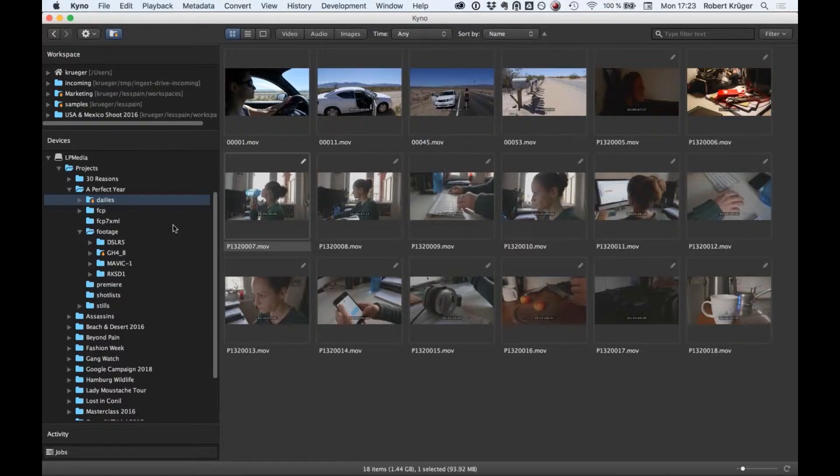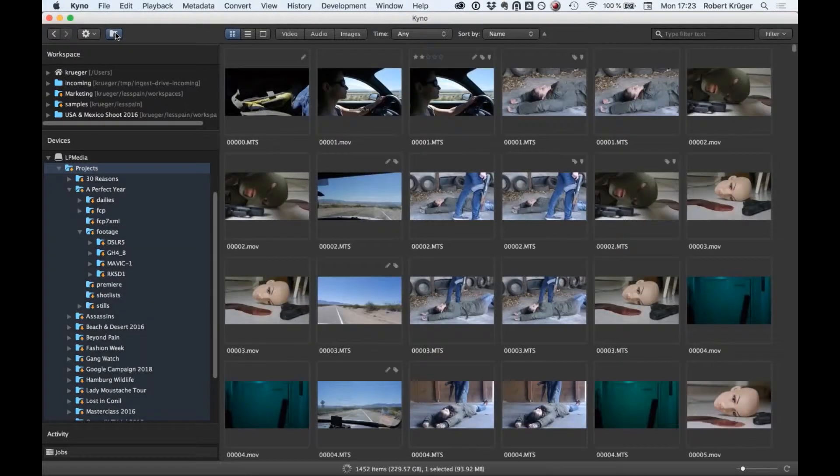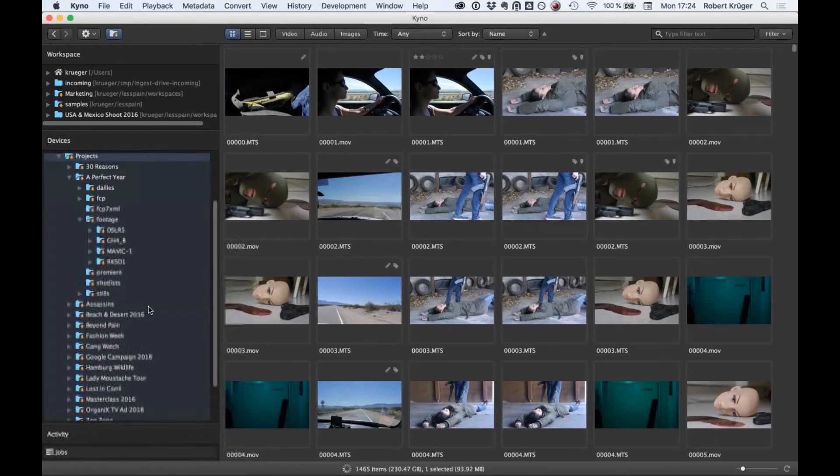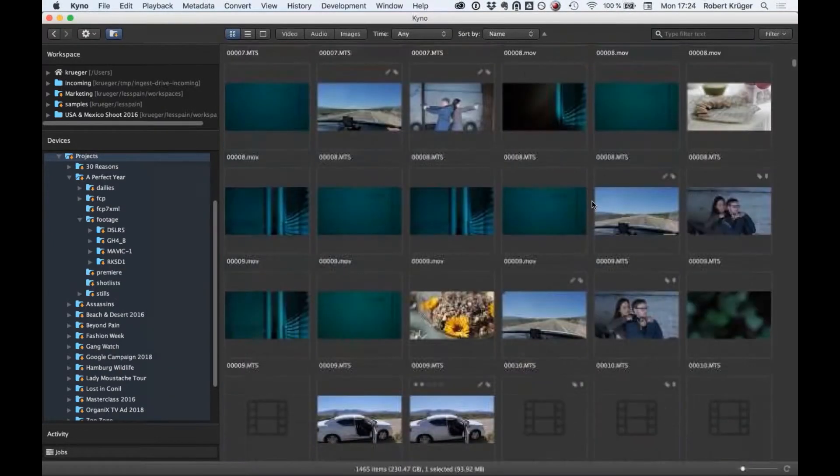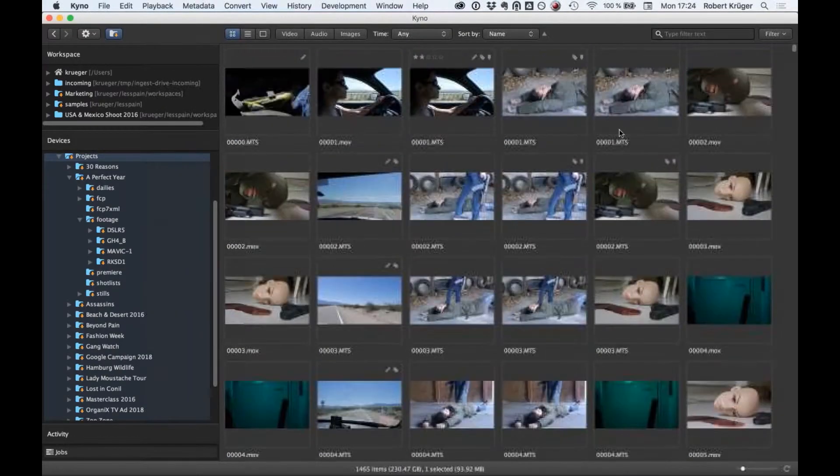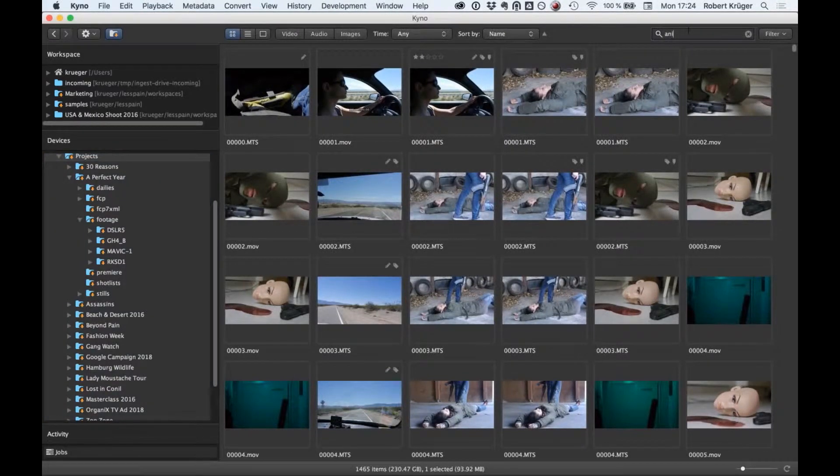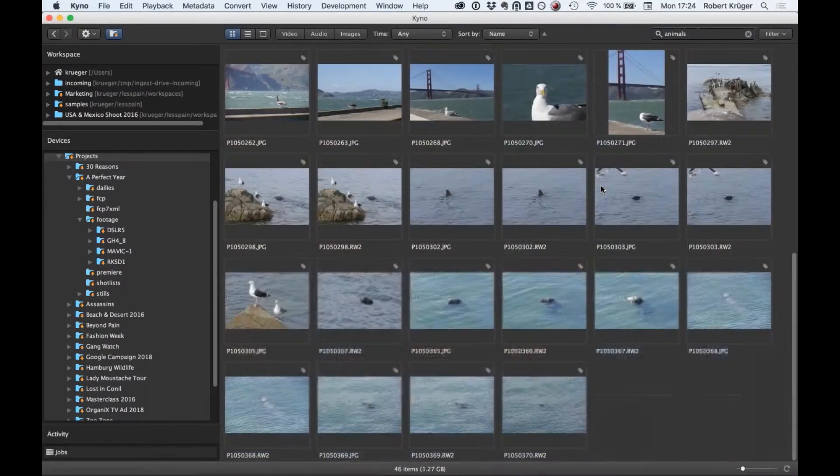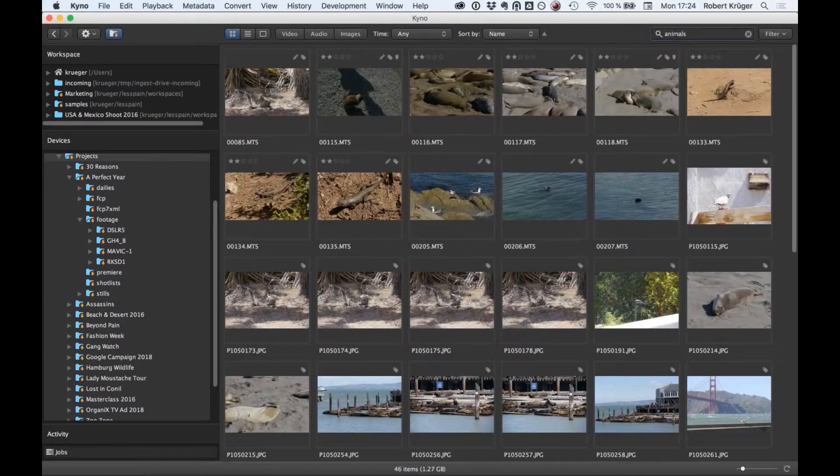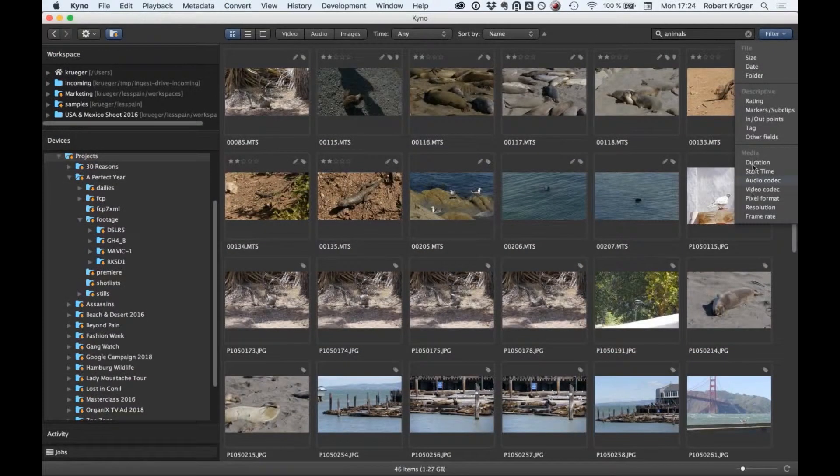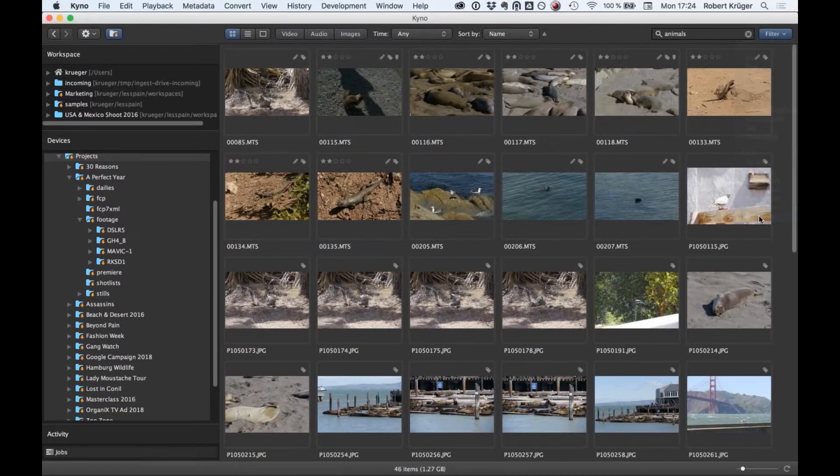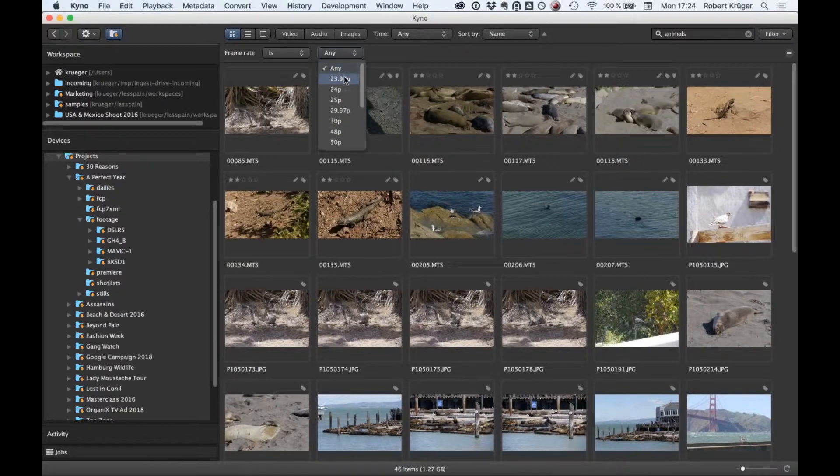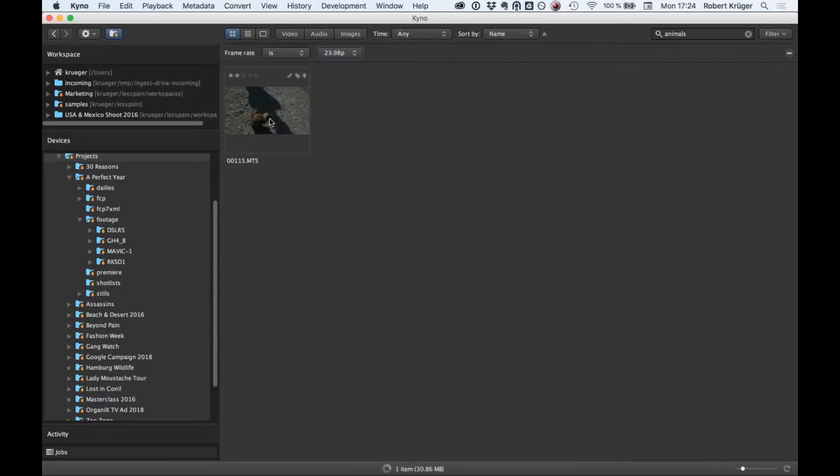The most powerful feature of the media browser is the already mentioned drill down function. If you apply this to the whole project folder, you'll see the power of this. It essentially flattens all this nested folder structure, and you can now either visually browse through the material or use all metadata. For example, I'm finding everything tagged with the tag 'animals' or I can filter by other metadata like resolution or frame rate.